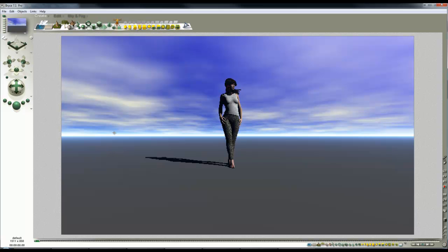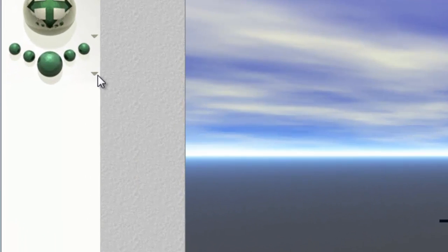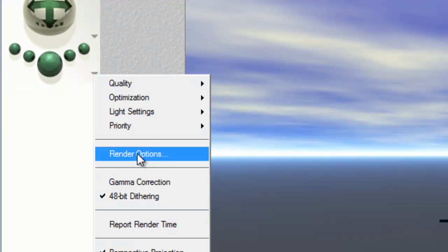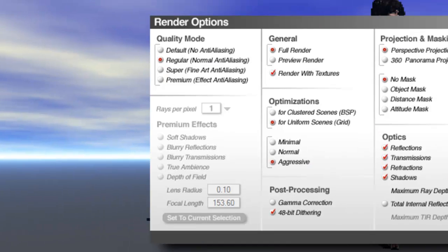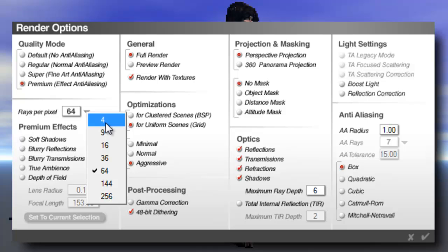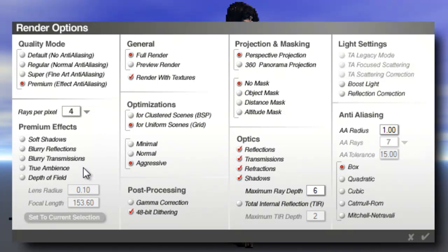I'm going to use special effects from the True Ambience optimised radial light sources. If you want to know more about that, see the video. But we're just going to use what we know here now. So it's a premium effect - I'm going to set the rays per pixel right down to four so we can preview things easily.